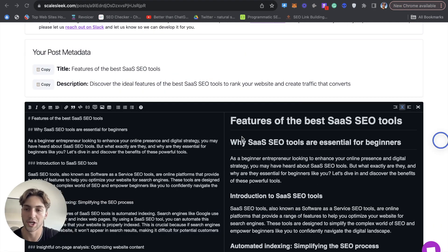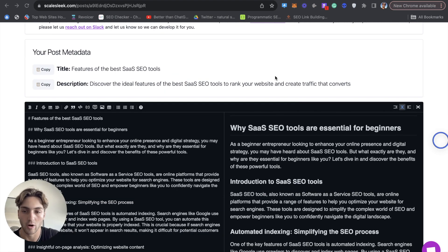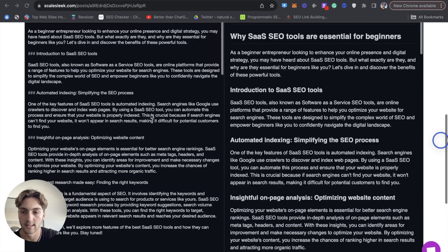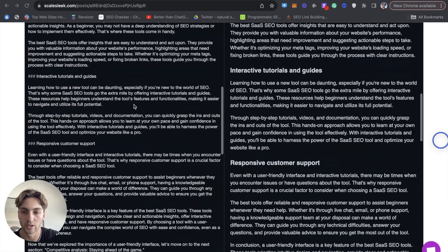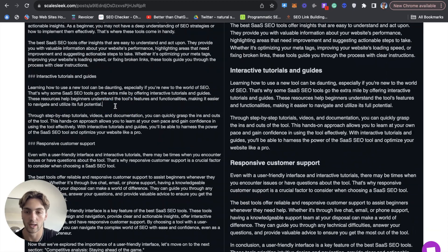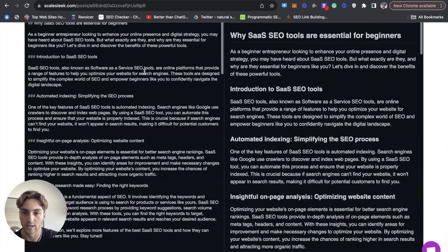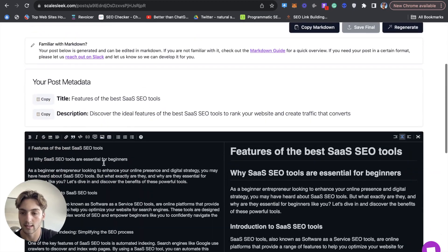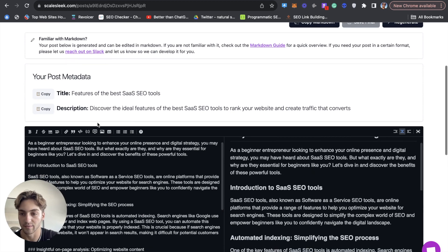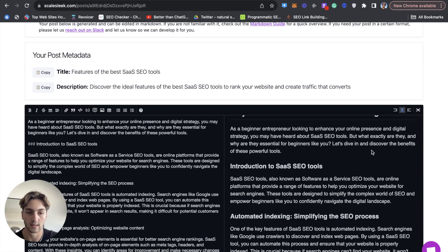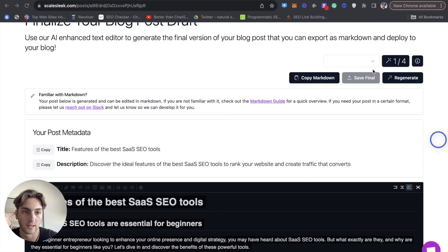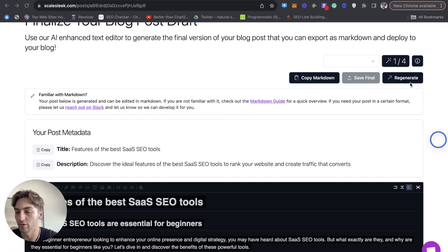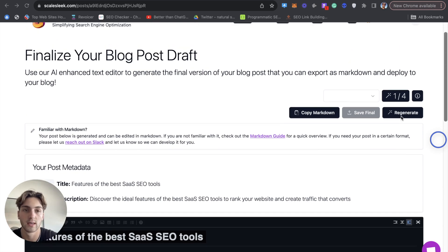So now it's generated our article in the editor. And what you can do is you can go and this is fully editable. You can add in links, you can add in videos, photos, pretty much anything. And then we even have the regenerate button. So if you are unhappy, you can always regenerate it.